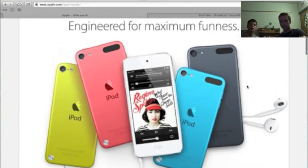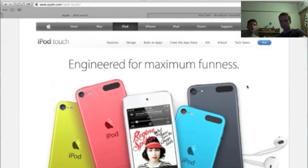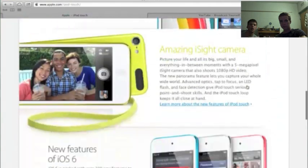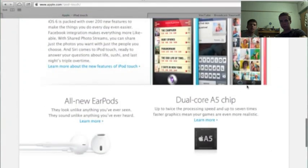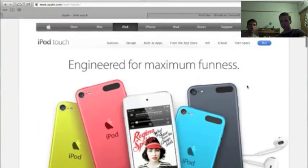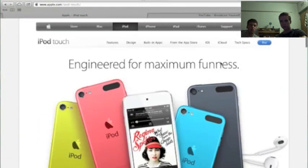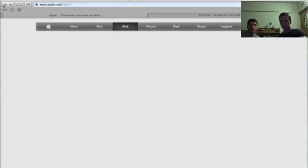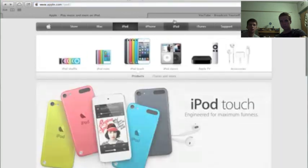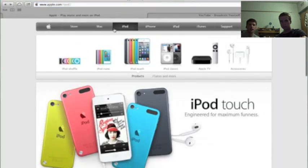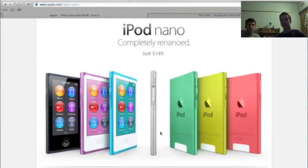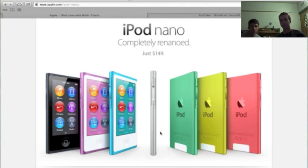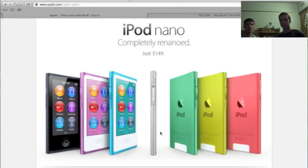And then they also decided to upgrade the iPod Nano, which is the other major big thing that they updated, because the iPod Shuffle, they just changed the colors and call it an update. But basically, what I like to look at the iPod Nano is, it's almost like taking two of the sixth generation iPod Nanos and gluing them together.